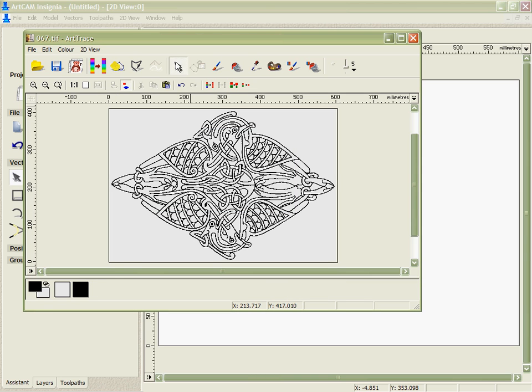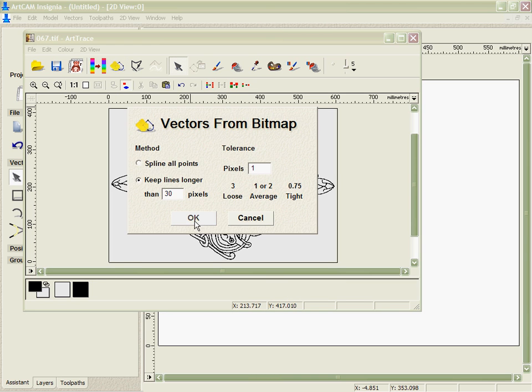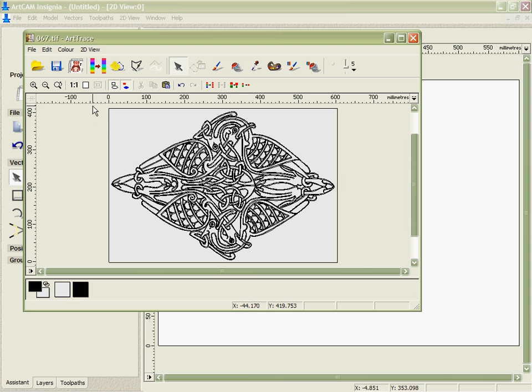Then I'm going to select the black and we're going to fit a vector to that. You'll see that ArcCAM Insignia does this extremely quickly based on how much data we've actually got here.